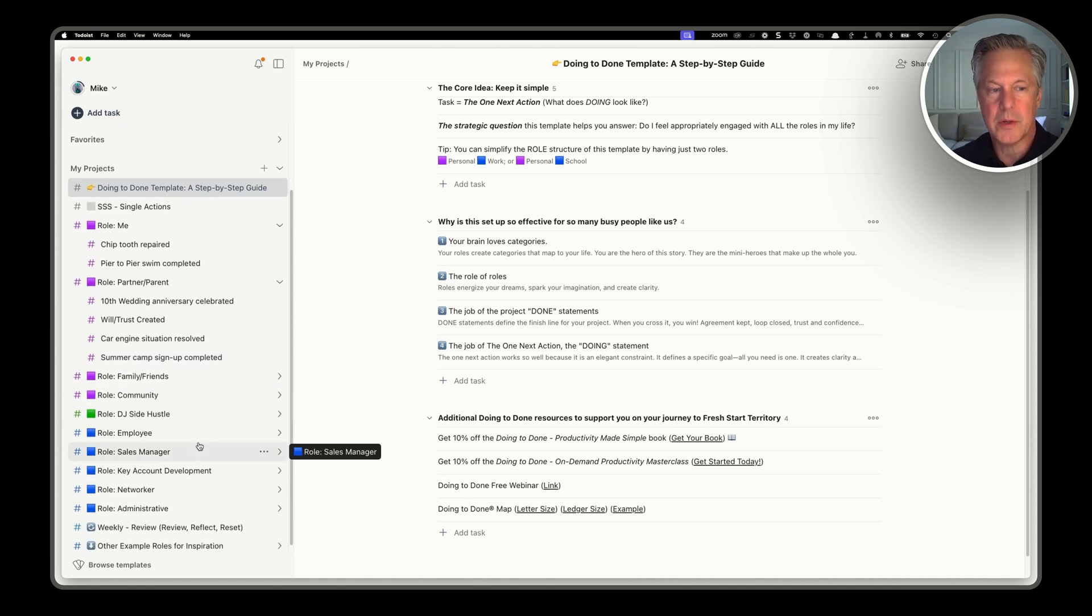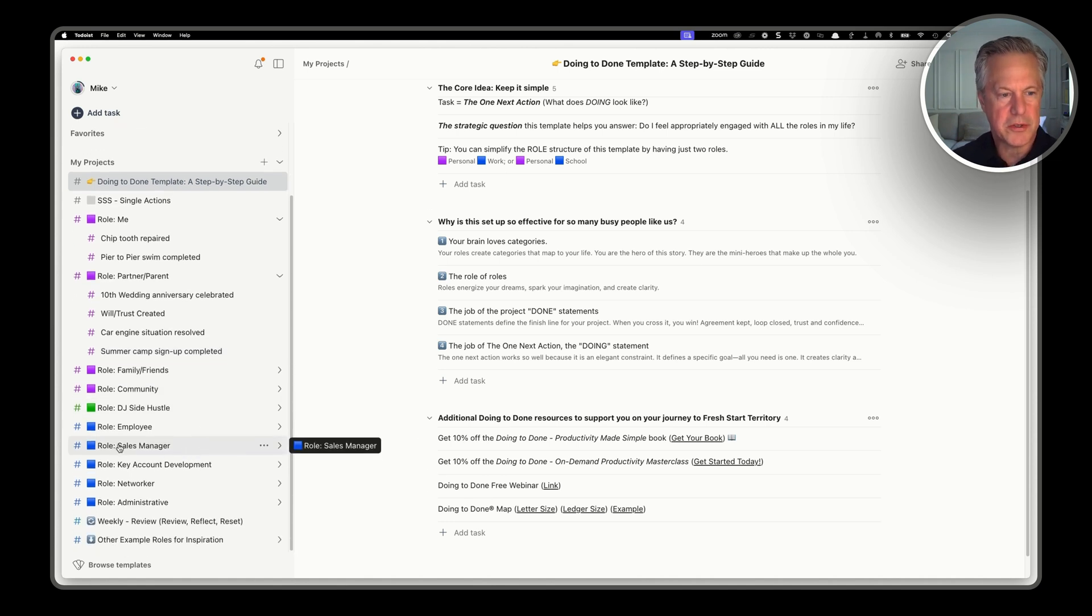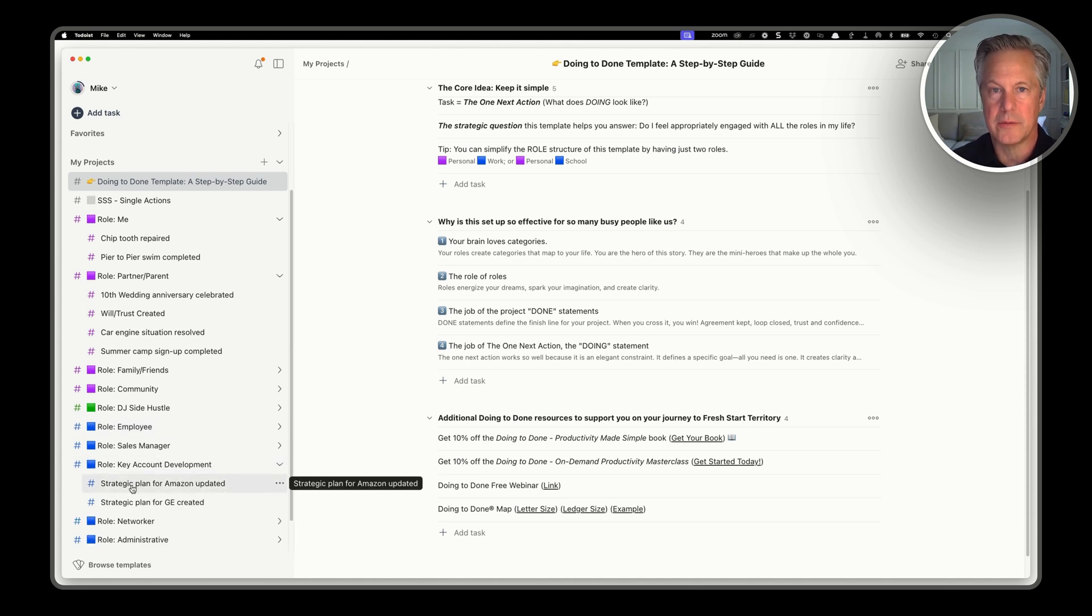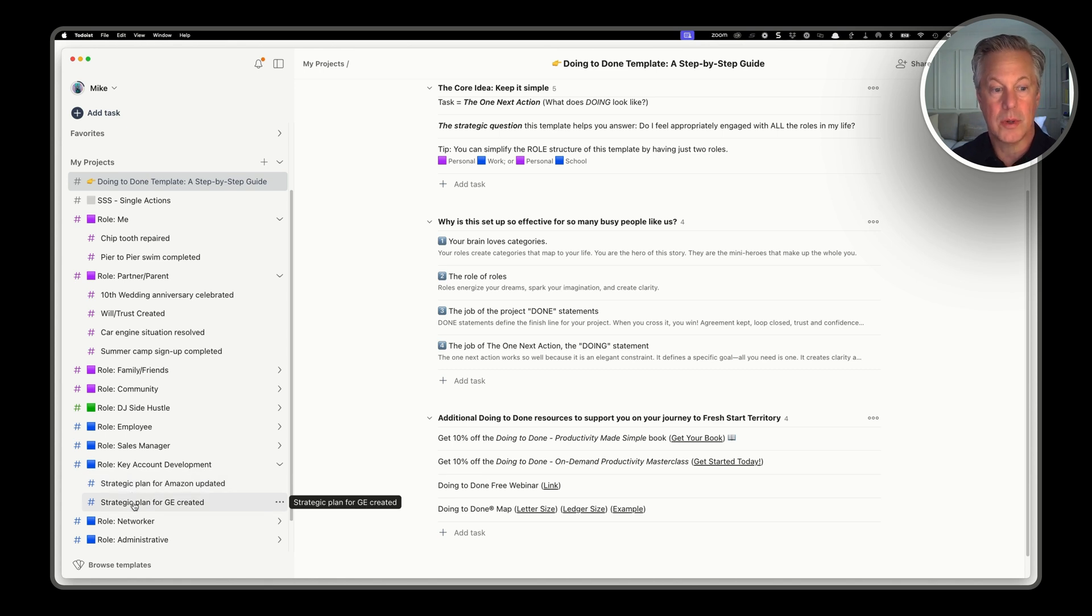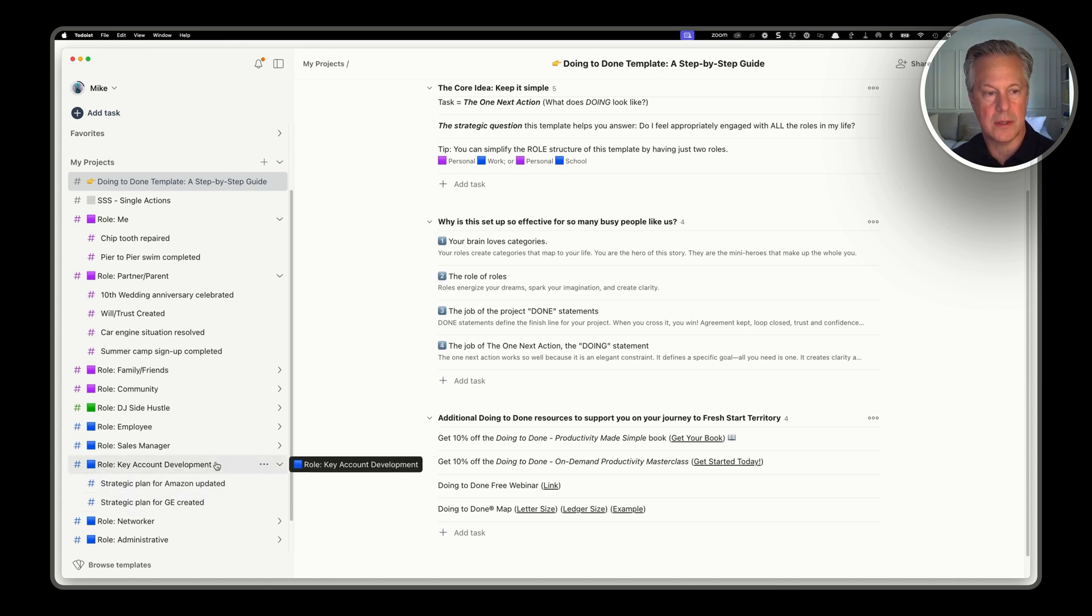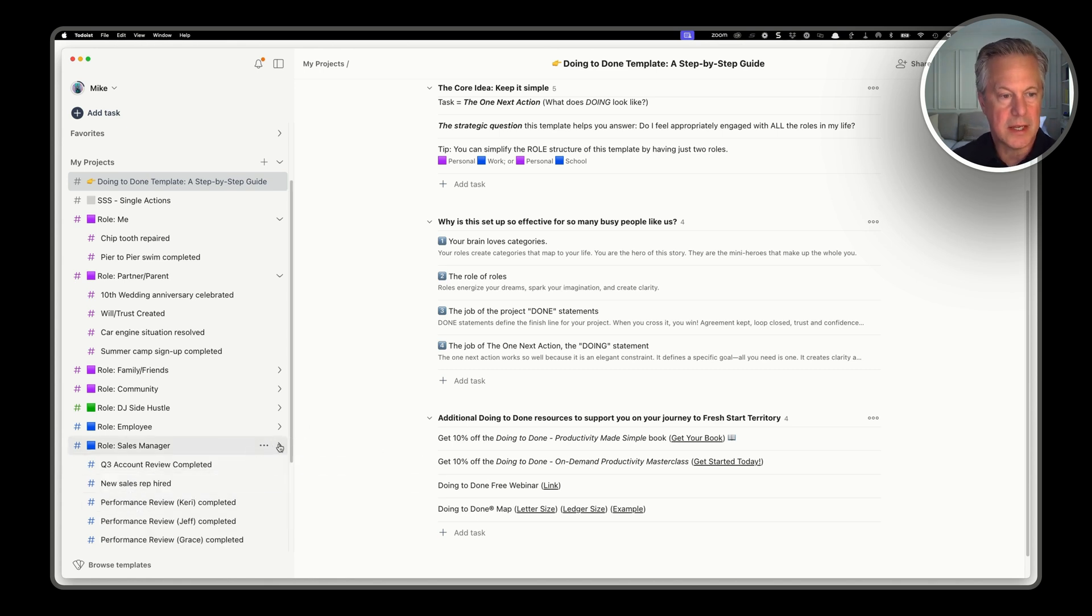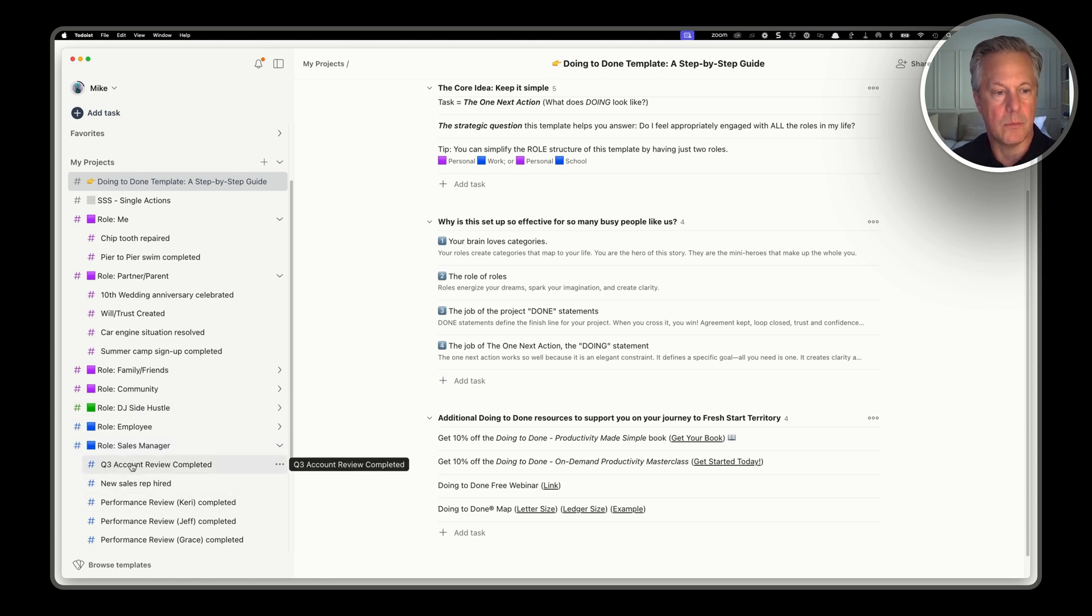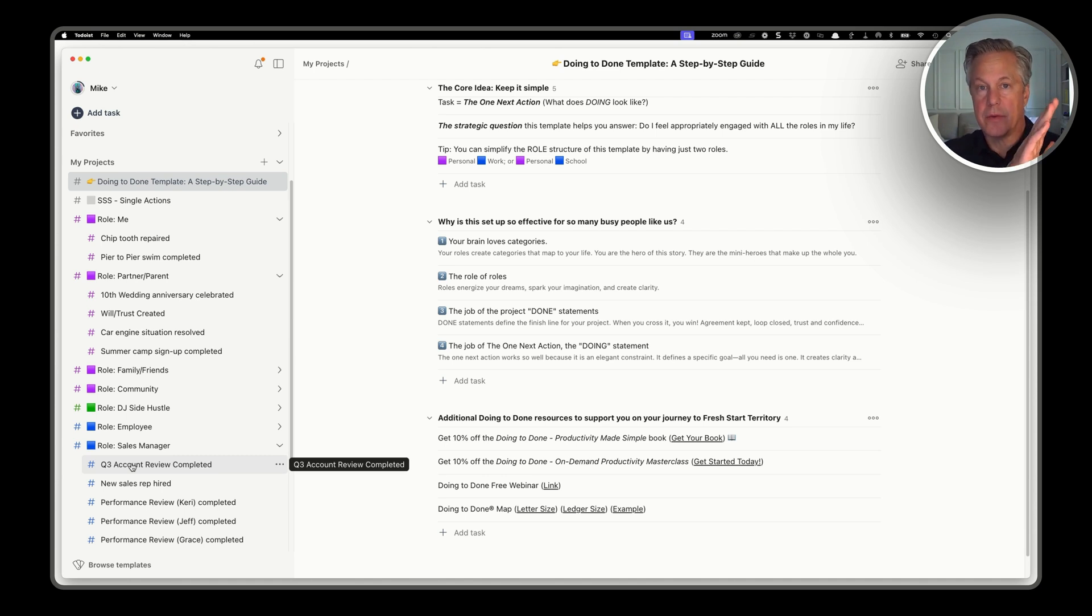And then if we go down to their professional roles, you'll see that from a key account development standpoint, they need to update a strategic plan for Amazon. They need to create a plan for a new account called General Electric. And as a sales manager, looks like they need to do their Q3 account review and work on that. So that takes us from role to project.